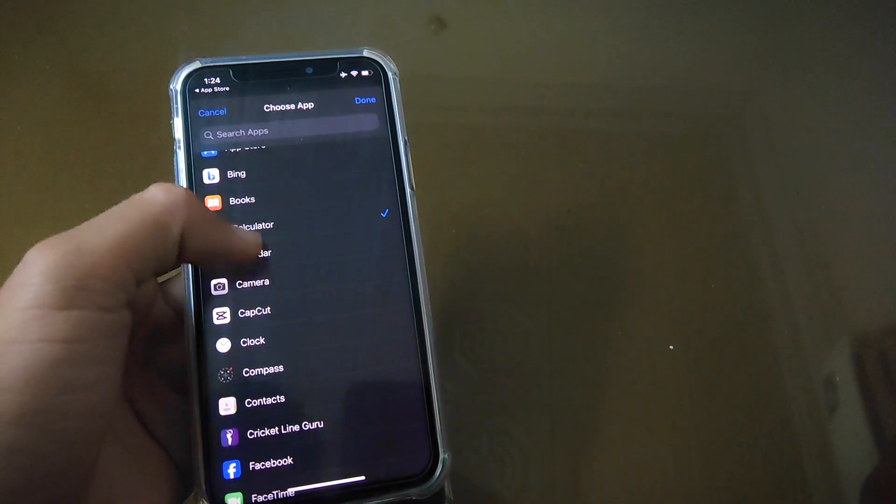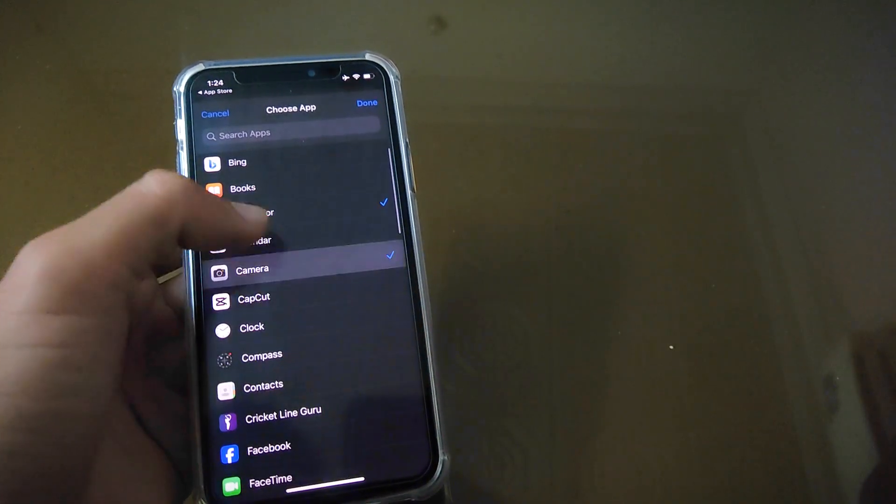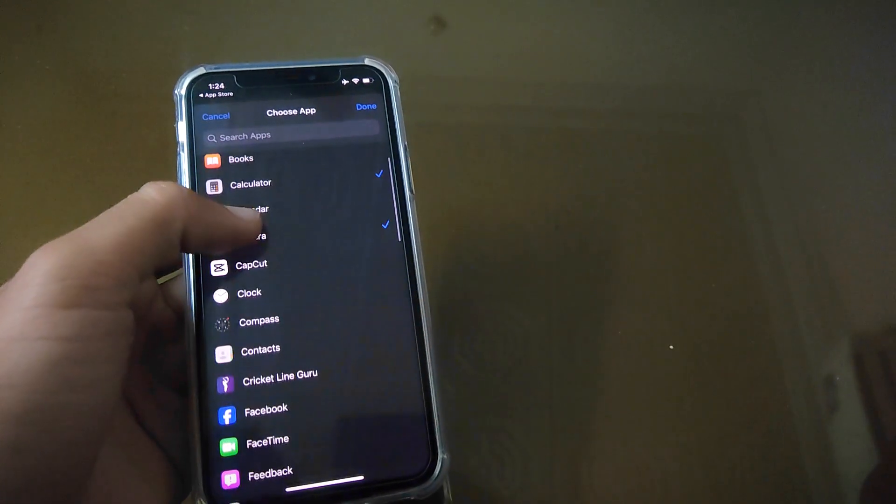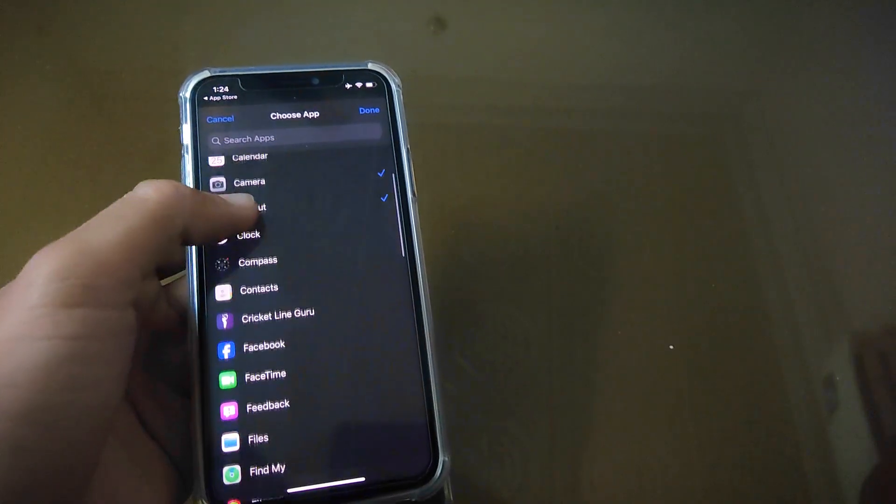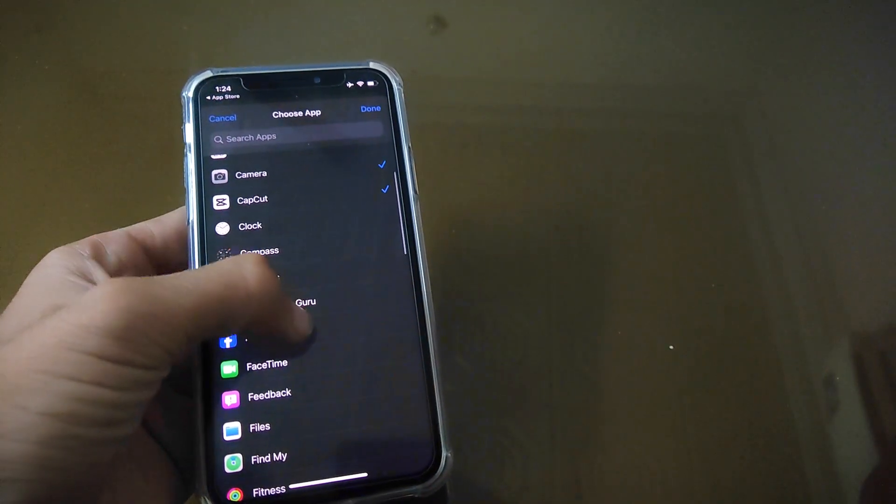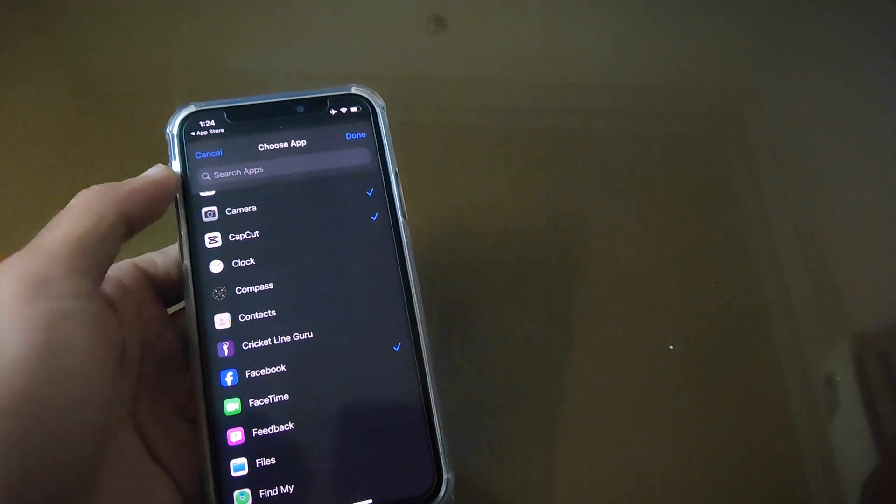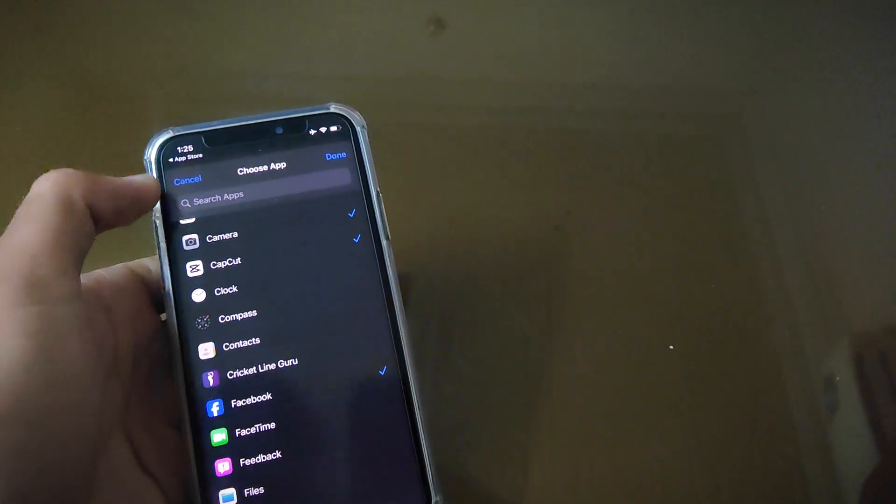For example, I am choosing some apps to lock. After choosing the apps, tap on Done and then tap on Next.